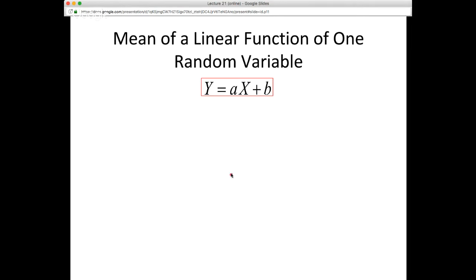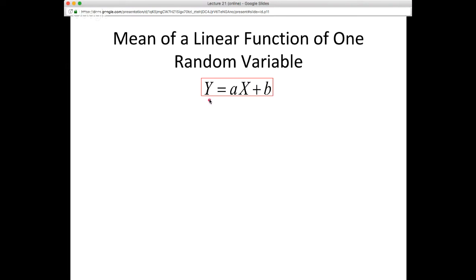Let's look at some specific examples of the function G, starting simple. Let's say G is just a linear function where the dependent random variable is Y and the independent random variable is X. We have only one independent random variable, and the relationship is linear: Y = AX + B, where A and B are just constants.